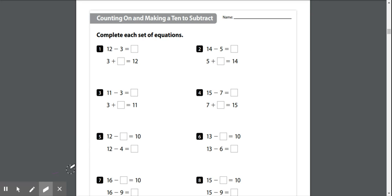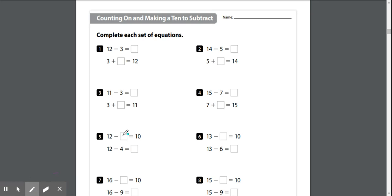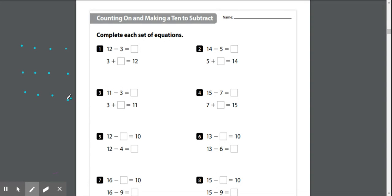So if we look at number 5, let's do a teal. We've got 12 minus blank equals 10. So I'm going to draw out my 12. Okay, now I have to see how many I would have to subtract to get to 10. So let's count out 10.